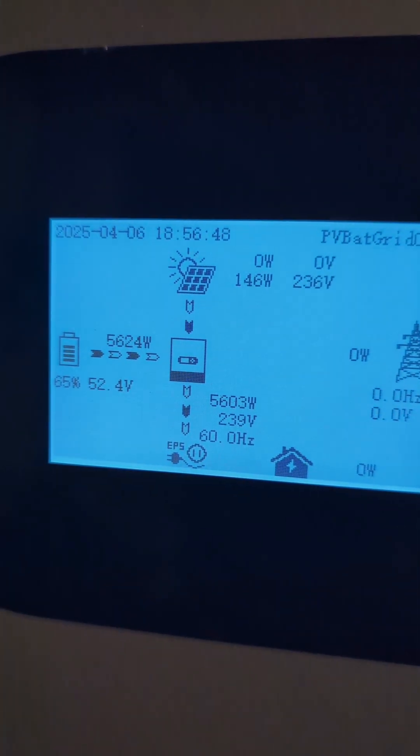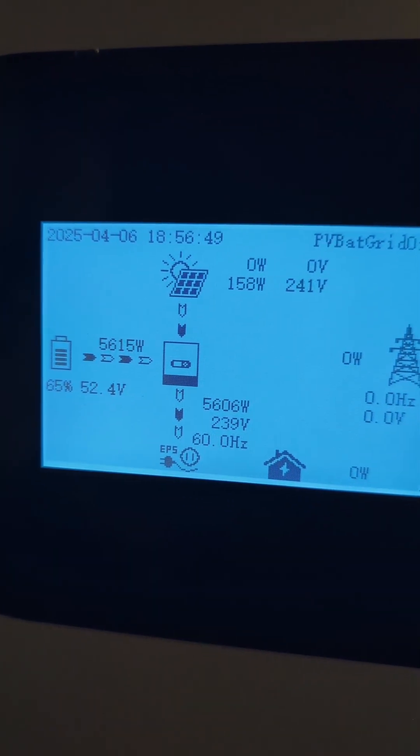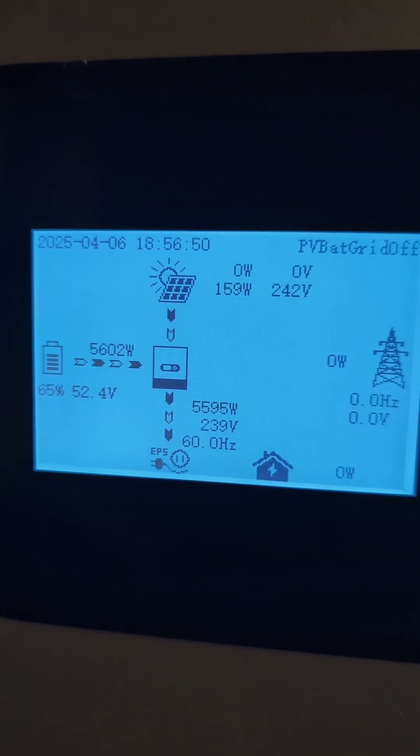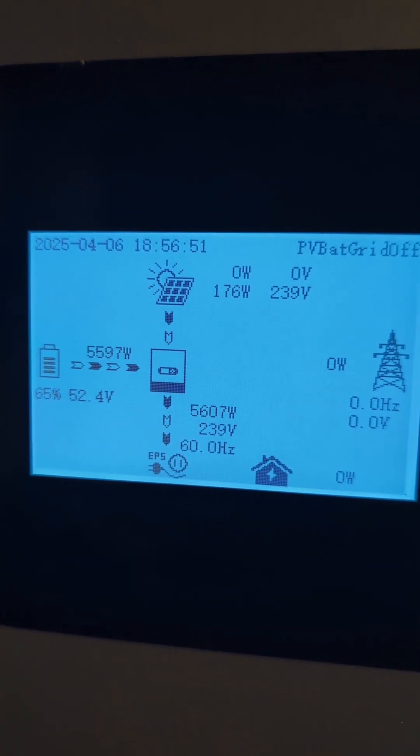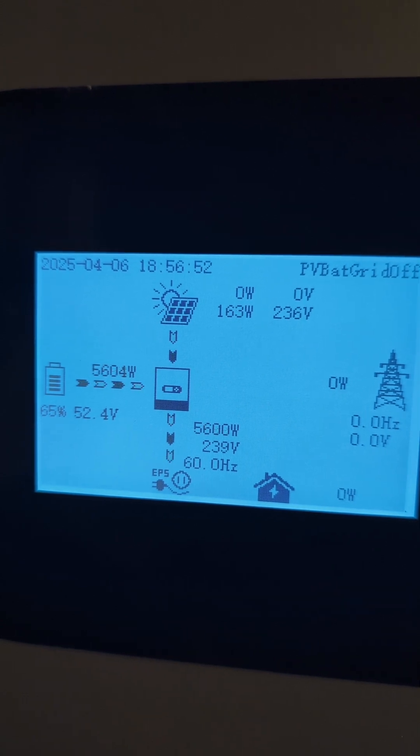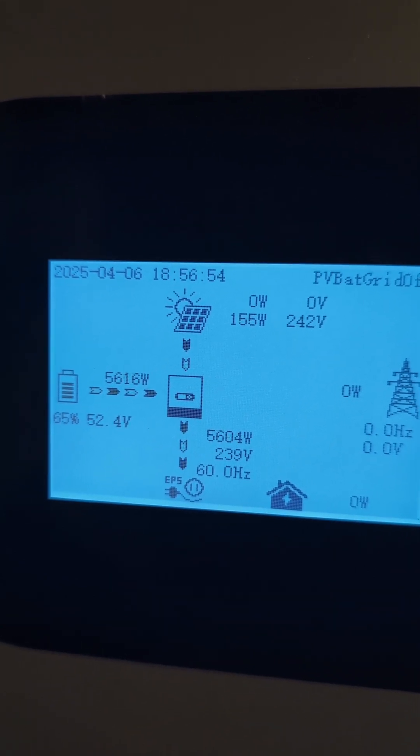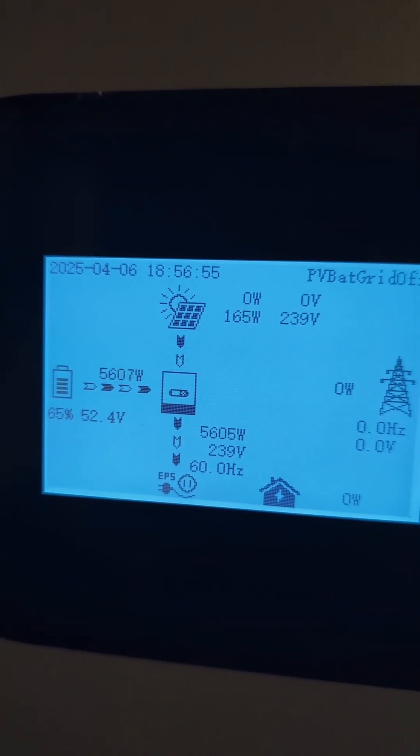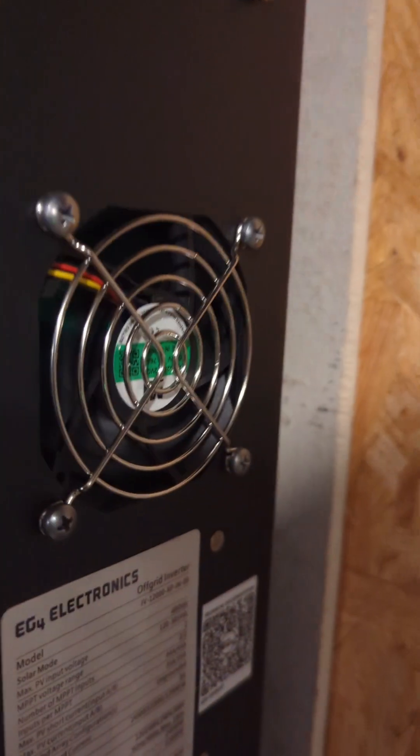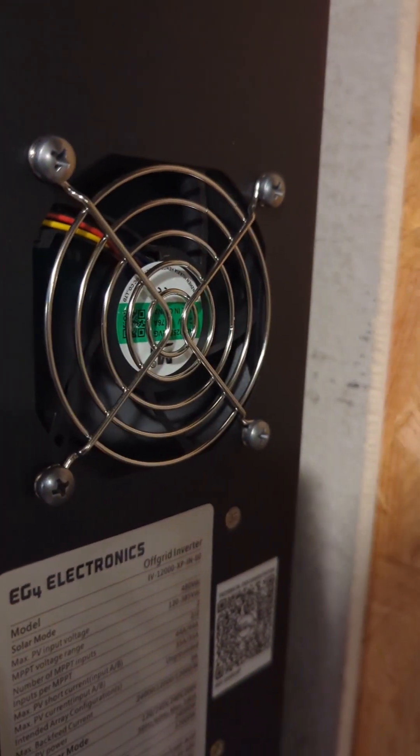The dryer is on. You can see it went from 284 watts to 5,600 plus watts. And this is how loud the fans get.